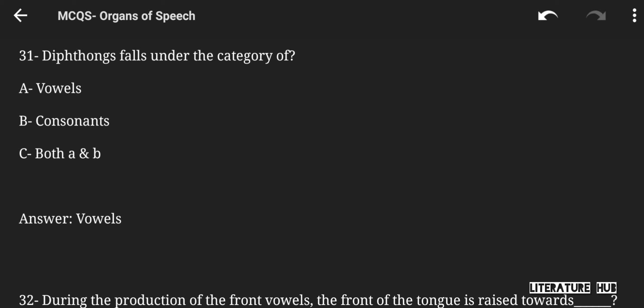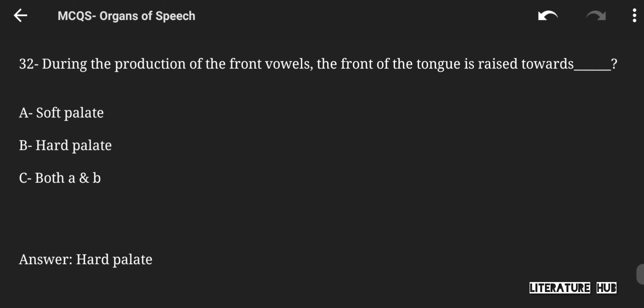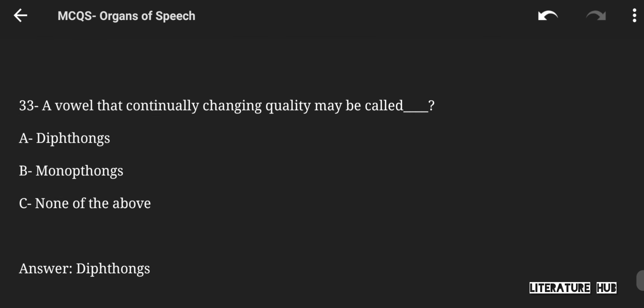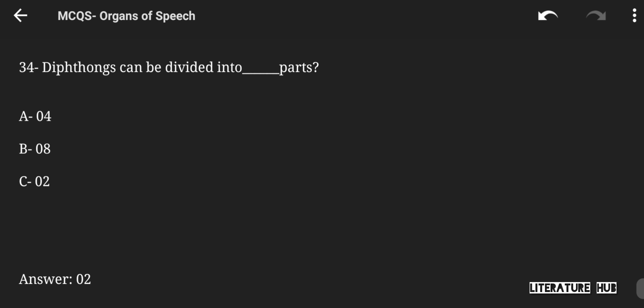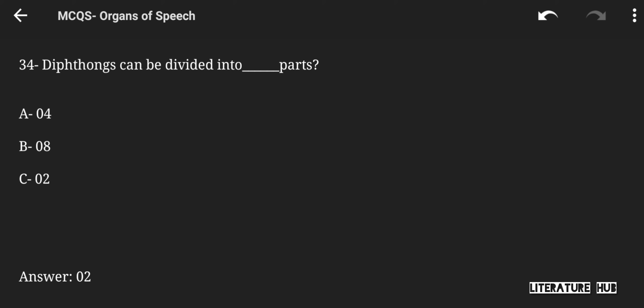Diphthongs fall under the category of vowels, consonants, or both A and B. The right answer is vowels. During the production of front vowels, the front of the tongue is raised towards the soft palate, hard palate, or both A and B. The right answer is hard palate. A vowel that continually changes quality may be called diphthongs, monophthongs, or none of the above. The right answer is diphthongs. Diphthongs can be divided into four, eight, or two parts. The right answer is 2.